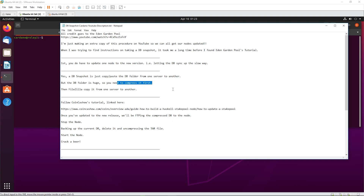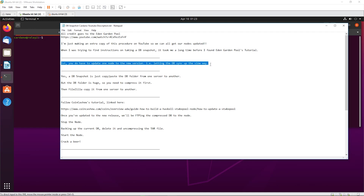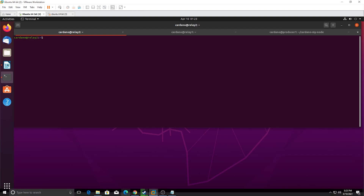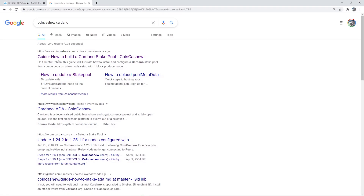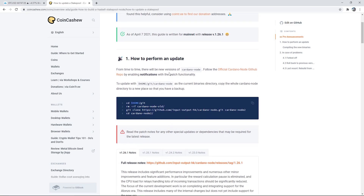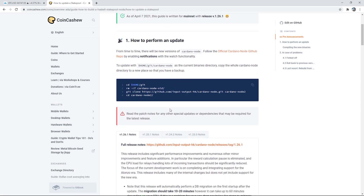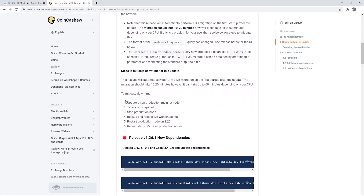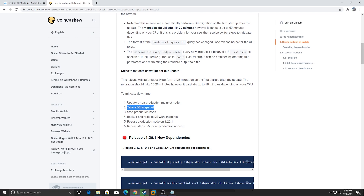What you're going to have to do is update at least one node to the next version manually, letting it sync up - it's pretty much a brand new build. We'll be using the Coin Cashew tutorial - thank you Coin Cashew, you're the best. They have a link on how to update a stake pool. This video is just to show you how to do the DB snapshot, because when you go through the official Cardano instructions on GitHub or even in the emails they send you, they say 'take a snapshot, do this' but no one tells you how.